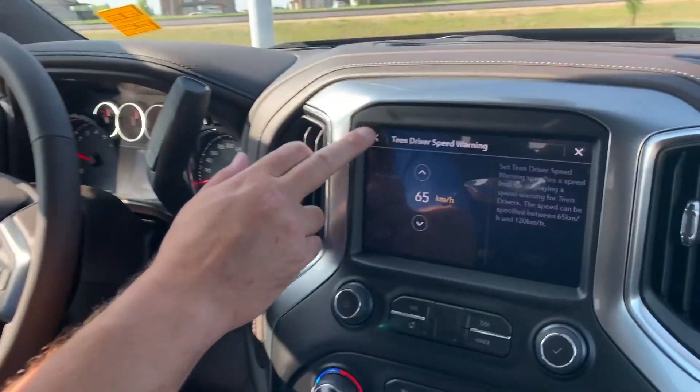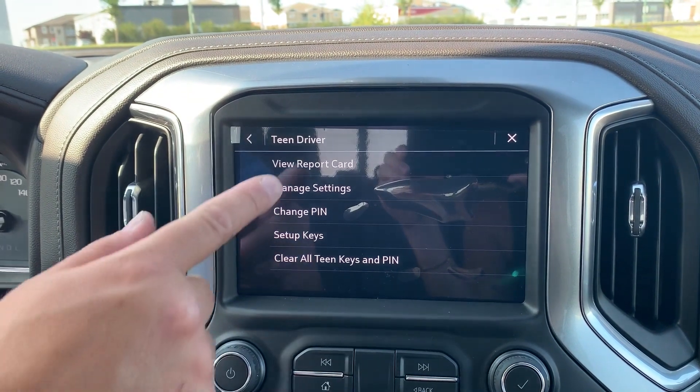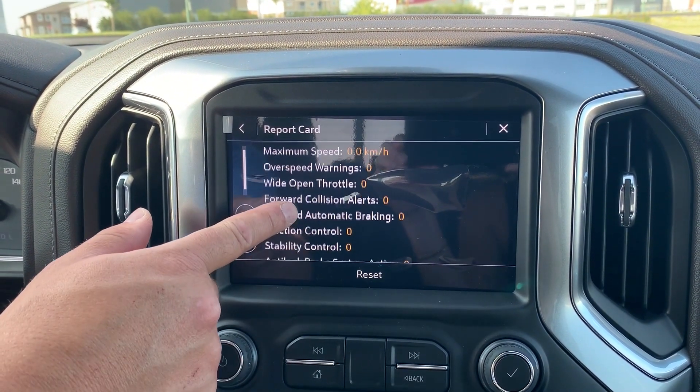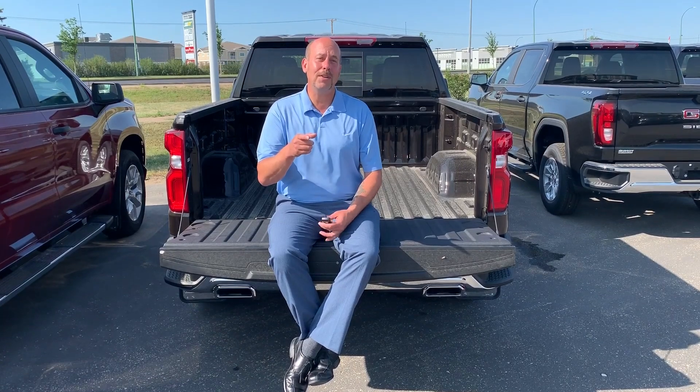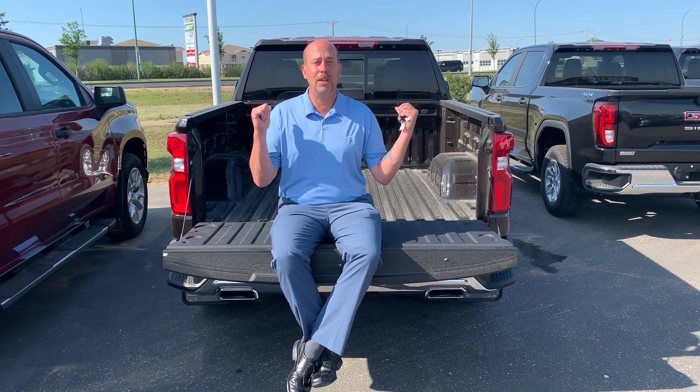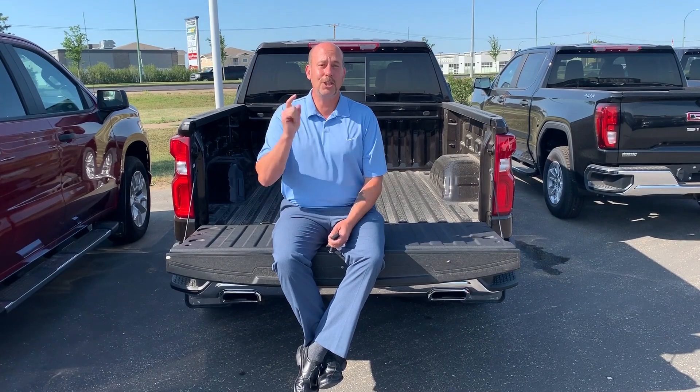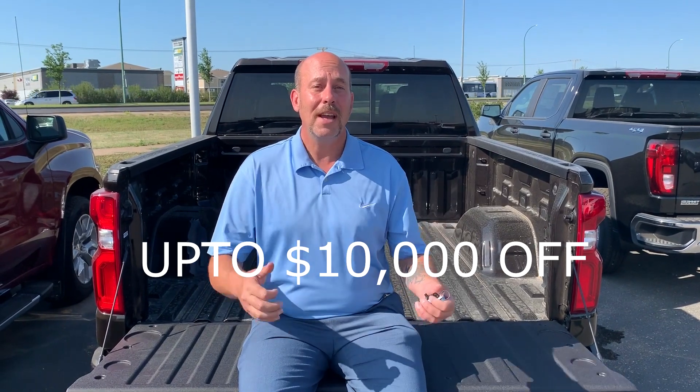Let's finalize this and show you the coolest feature of all. Like we showed you in the beginning, go back and review the report card — it's going to give you all the information. So don't forget: every time your kids come home, check that report card and they will know that you know what they've been doing. If you've got a teen driver and a brand new Chevrolet or GMC with teen driver mode, check it out and set it up. And if you like this truck, we have zero percent financing and up to ten thousand dollars off — come see me today at 15 Chester Road, Murray GM.